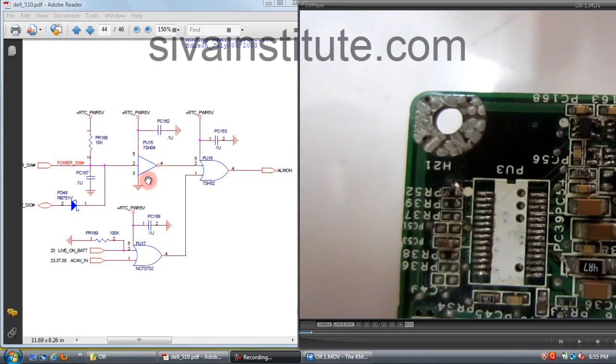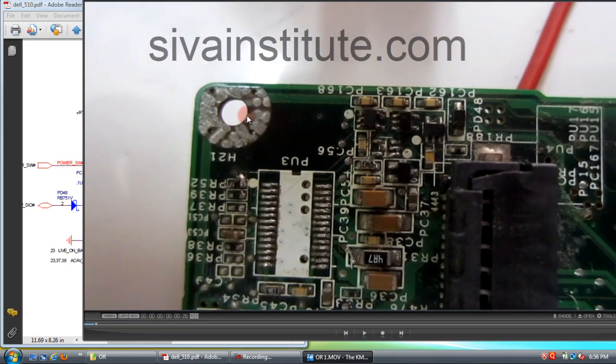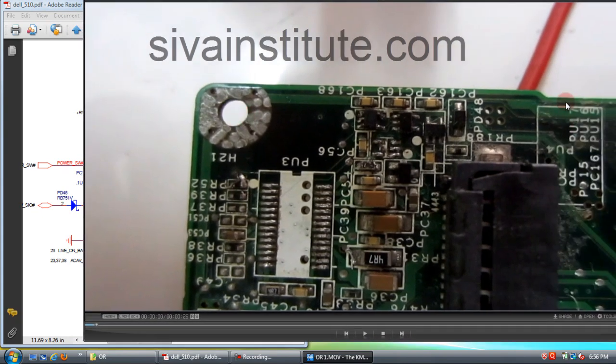This is NOT gate. This is PU17, PU16, PU15. See here — PU17, PU16, PU15.